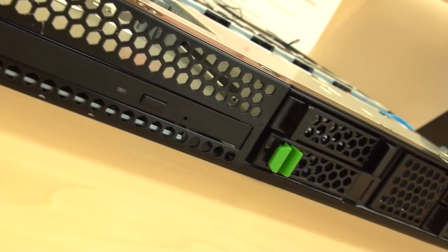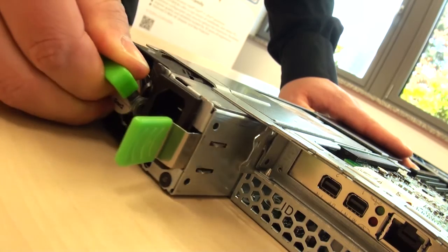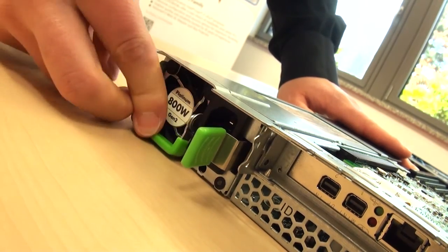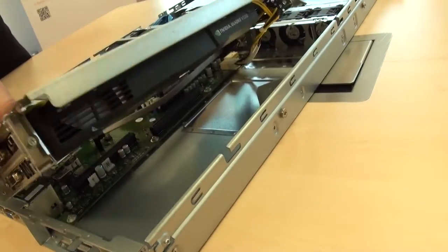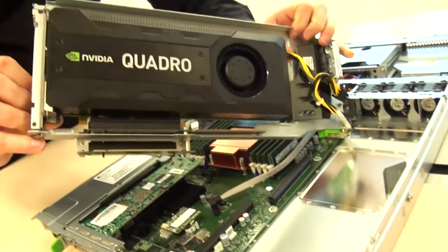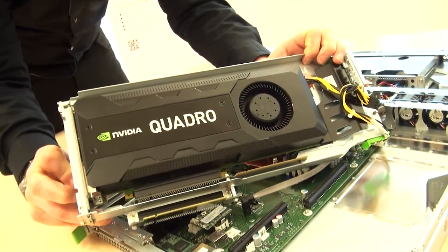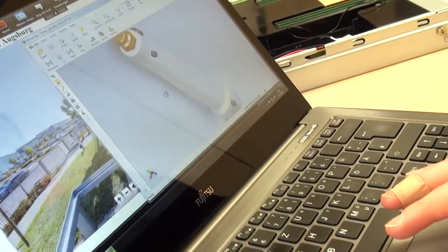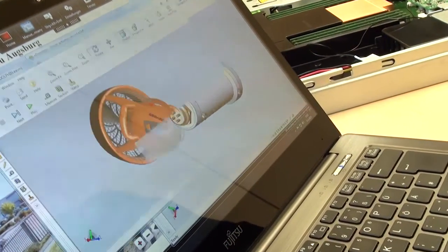It can be any client — a tablet, a thin client. The possibilities are endless because the setup is truly flexible. What we've seen today is the new Celsius C740 with two usage scenarios: one-to-one access and multi-user, along with all the data security benefits — combined in just one rack unit.